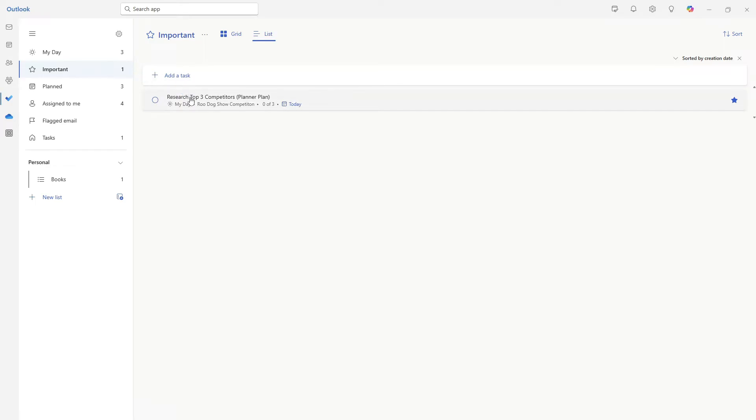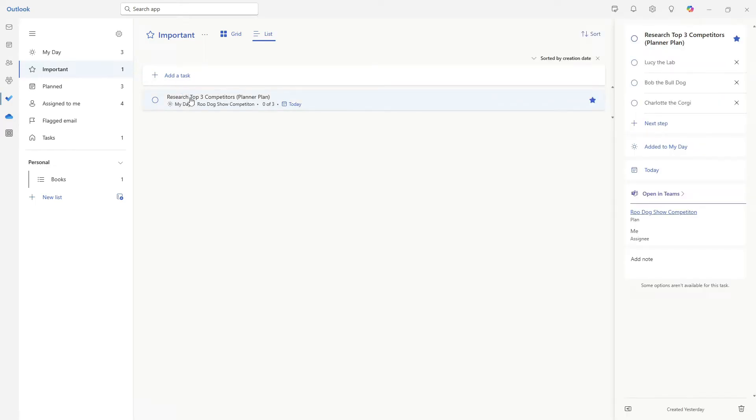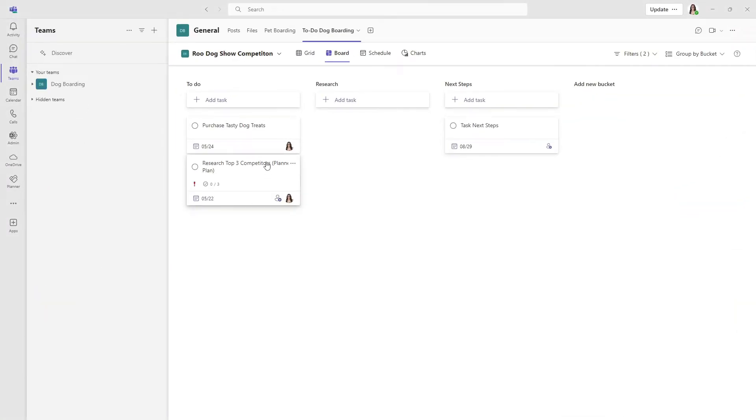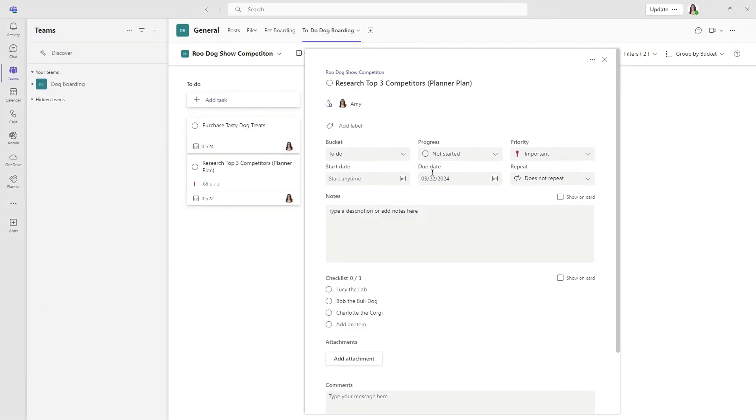Additionally, when we expand this task card and open it in Microsoft Teams, then we can select this task card and see that this is now marked as high priority, demonstrating how these task items synchronize between the two apps.